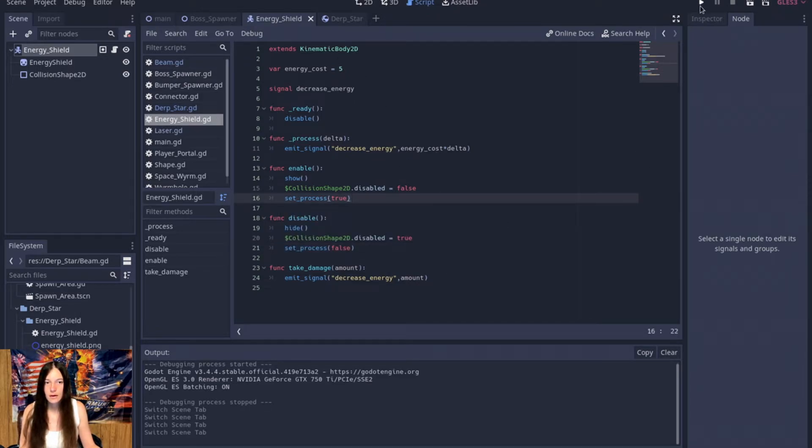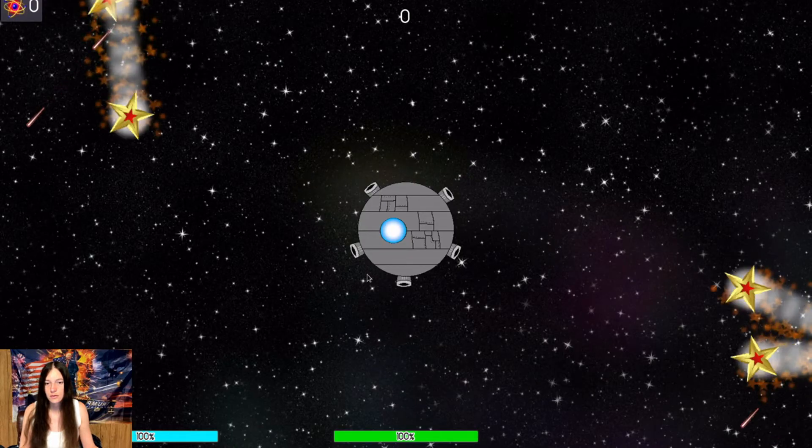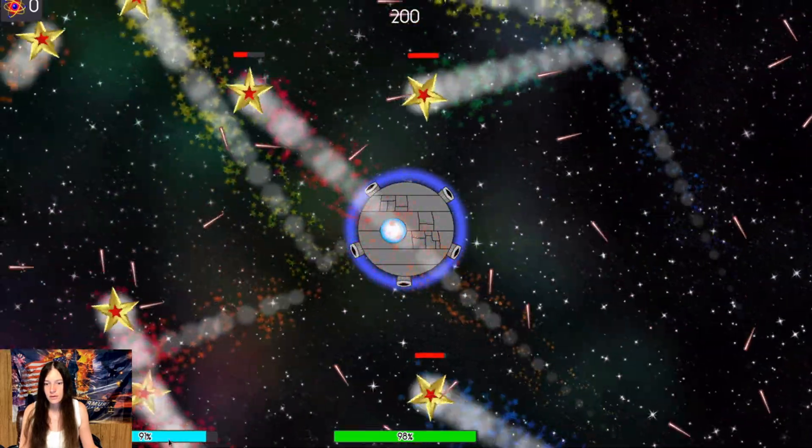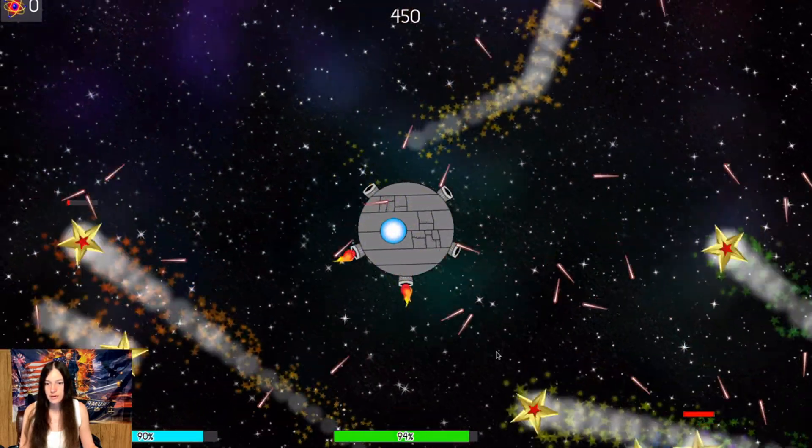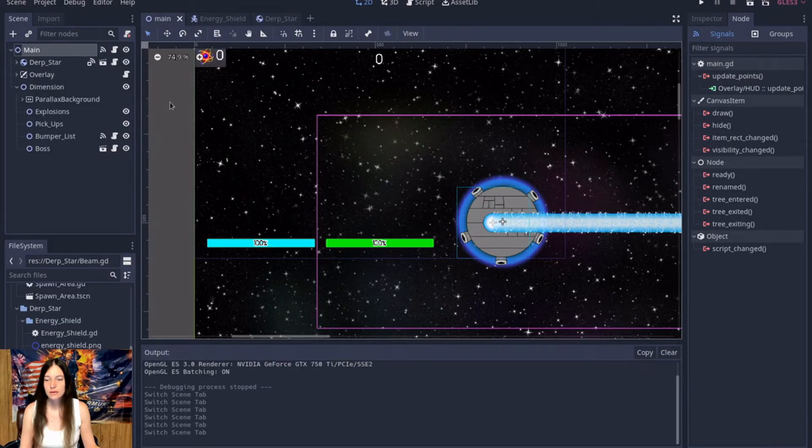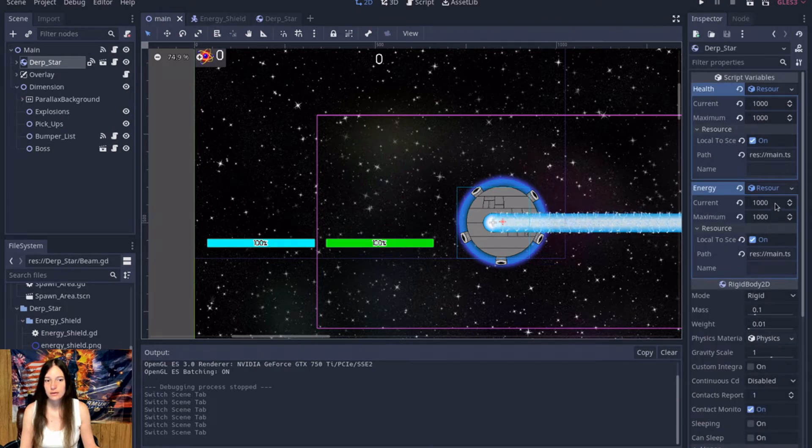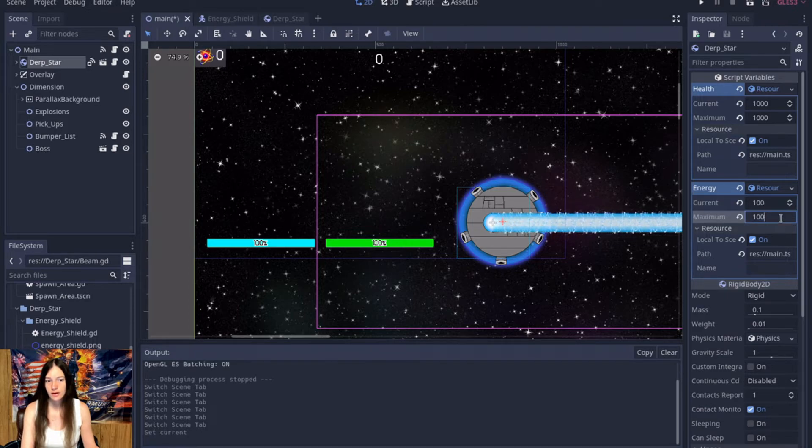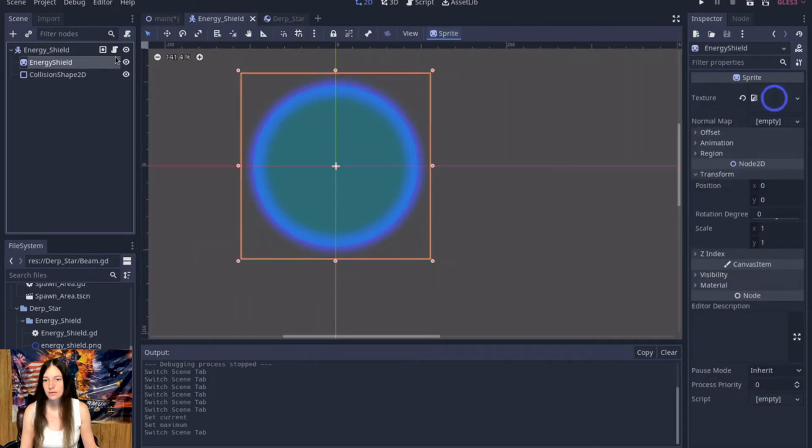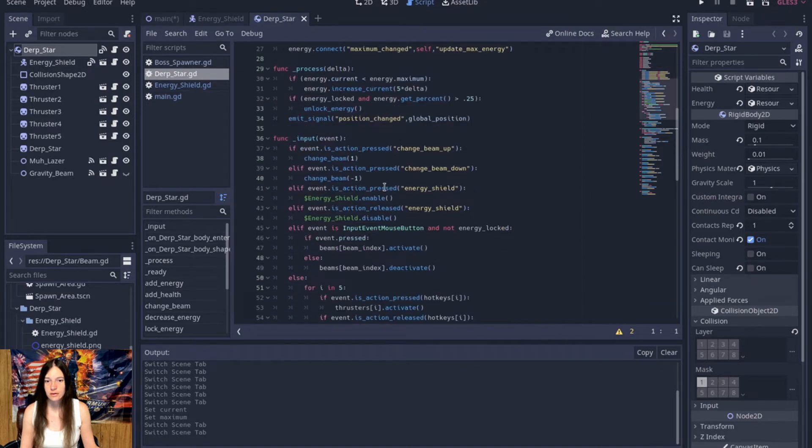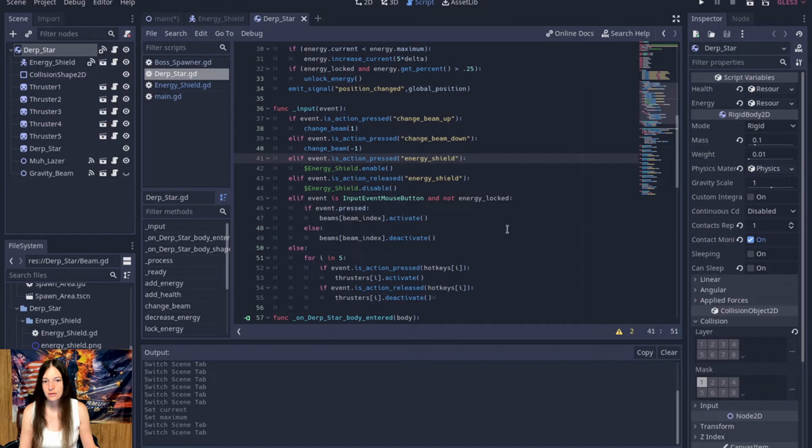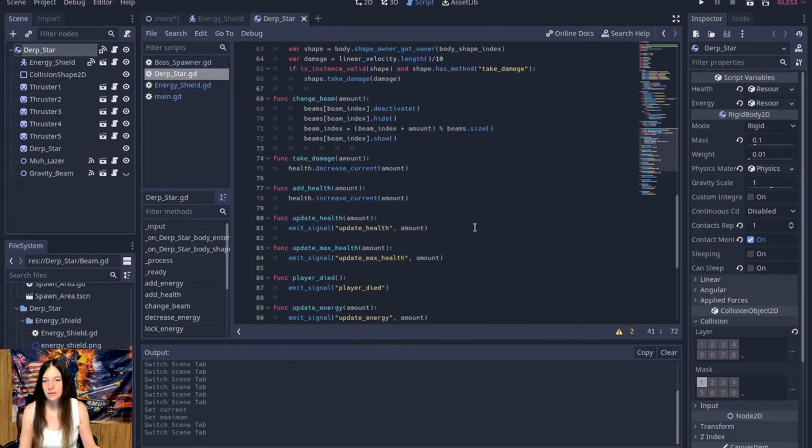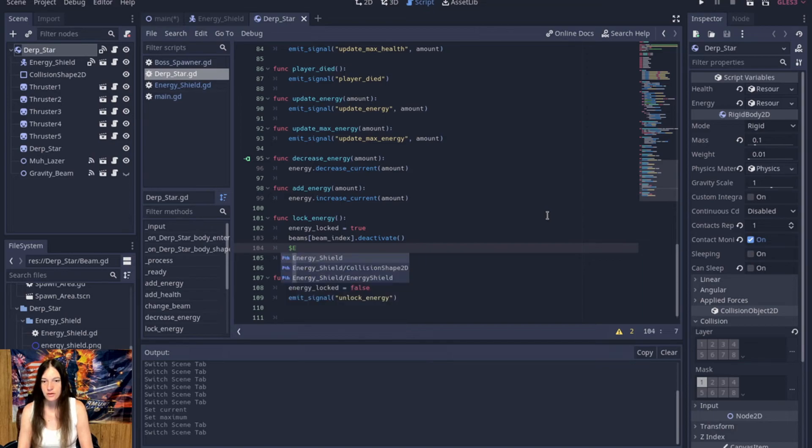Okay, so now if I put the shield on, you can see that it's no longer regenerating, but if I take it off, now the bar starts to go back up. So now I'll set the energy down to 100, so I can test when it runs out. Then in the derp star, on energy shield activate, we'll need to make a check, make sure the energy is not locked. And then on the lock energy, we'll say energy shield dot disable as well.